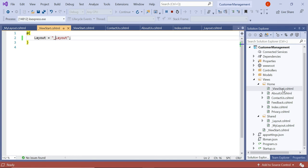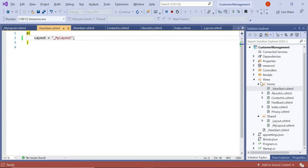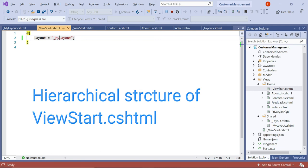This is the hierarchy structure of the ViewStart.cshtml file. We can place the ViewStart file in the views folder and its subfolders. It's important to understand the hierarchical order: the subfolder ViewStart overrides the root ViewStart layout property.